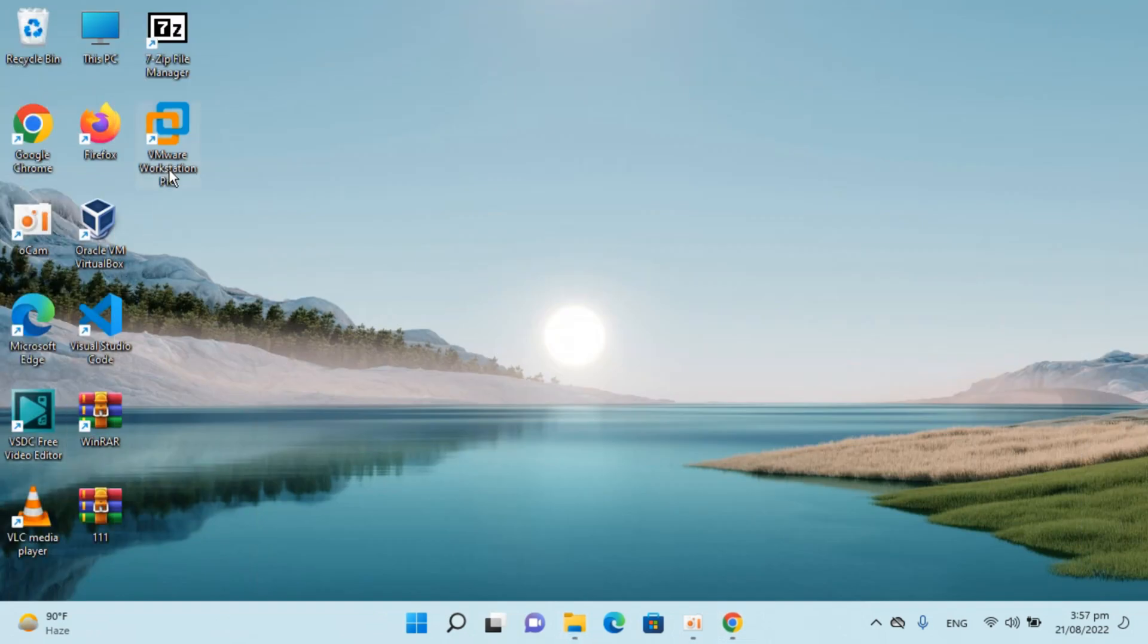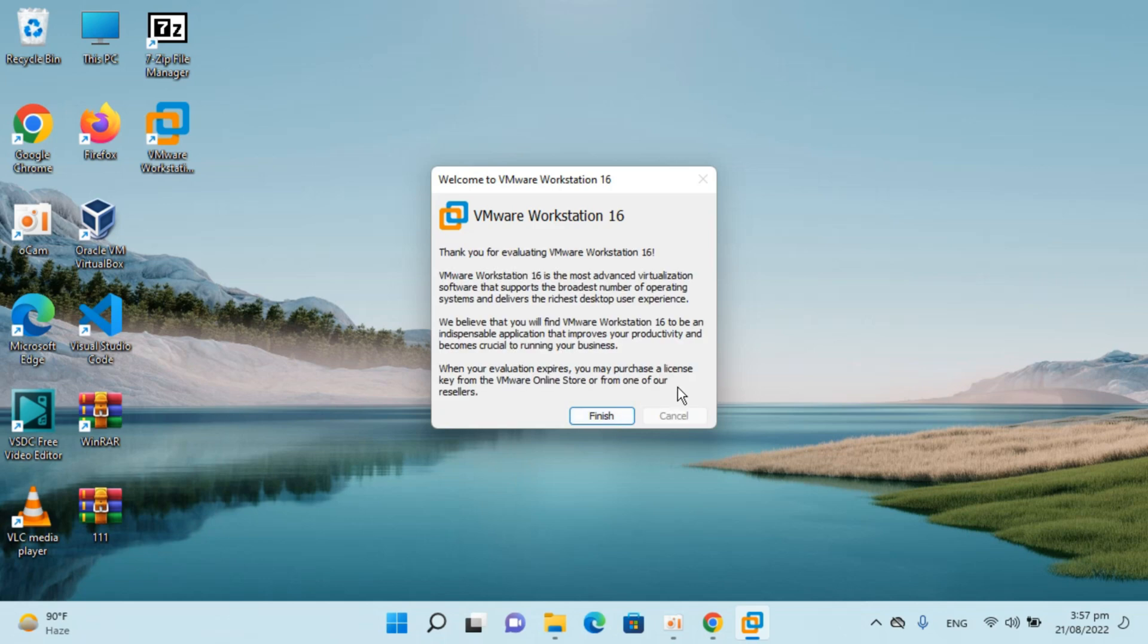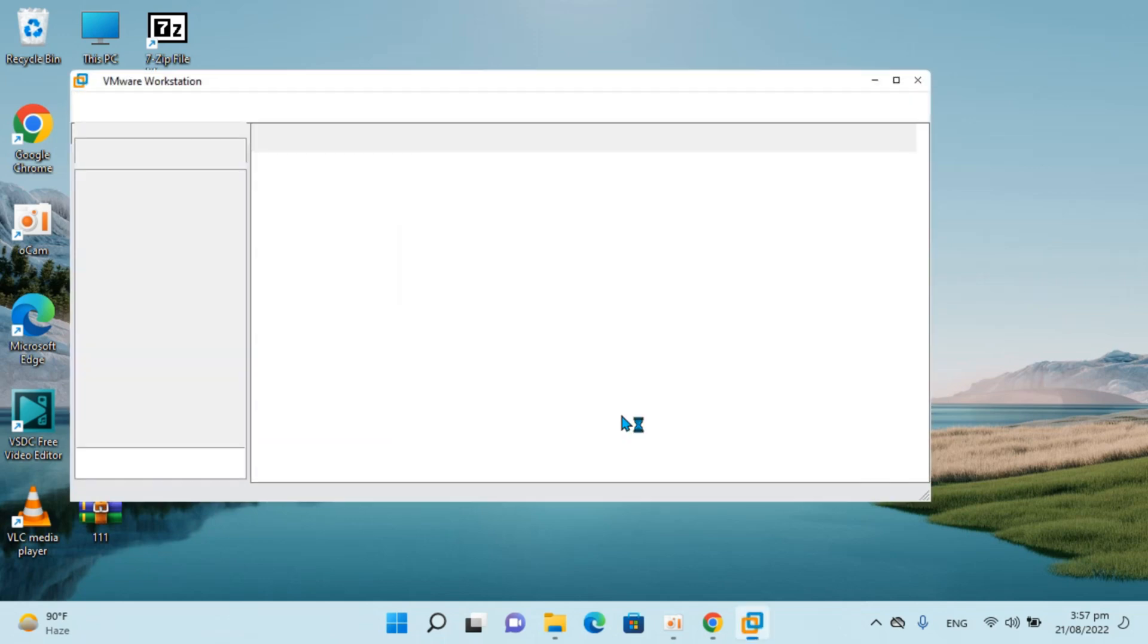And I will just show you how this looks when this is open. So it says for license key, I don't want to try, continue, click on continue, yes, finish.